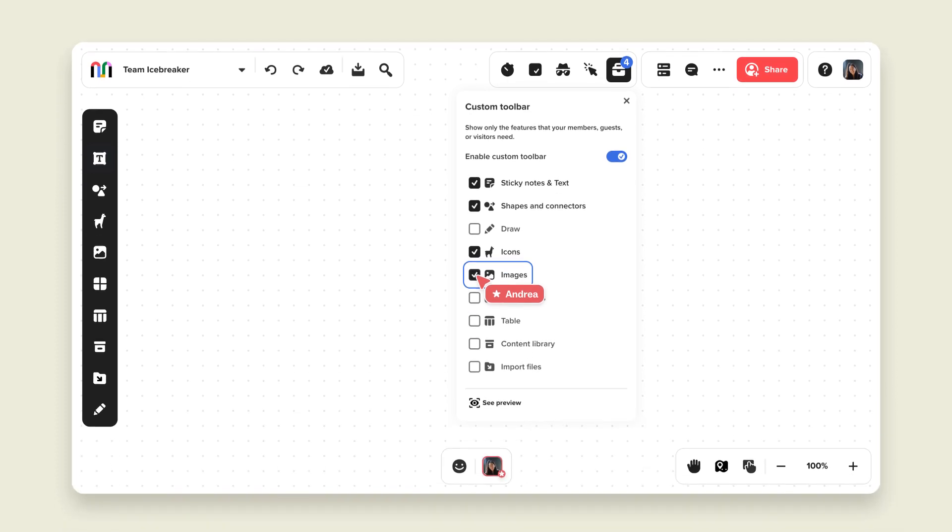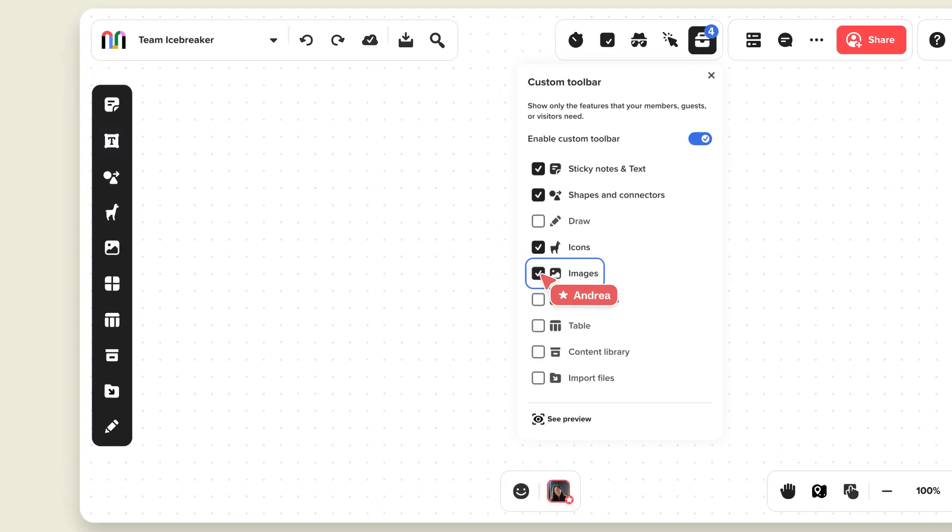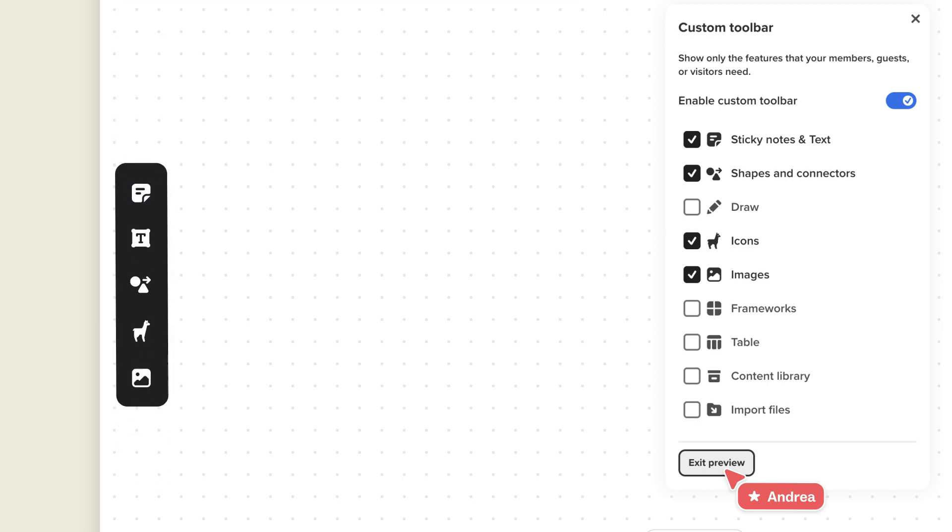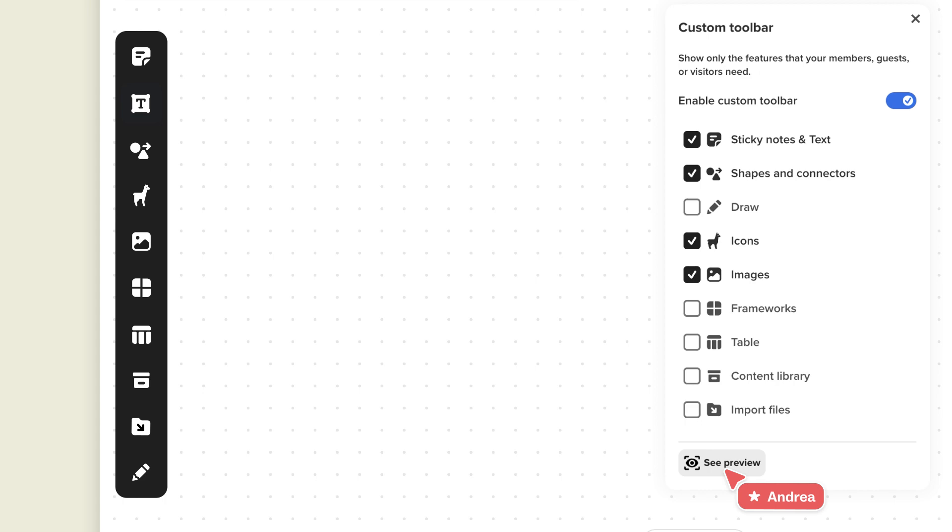If you want to preview the collaborator experience, just click See Preview. Once you set your collaborators' tools and features, exit the preview to return to your facilitator view.